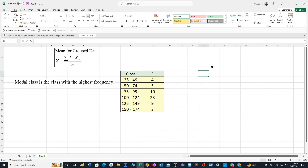In this video we will calculate the mean for grouped data and determine the modal class. In this example we can see that the data has been grouped — we do not have raw data. In other words, we do not know the specific values of our data set.